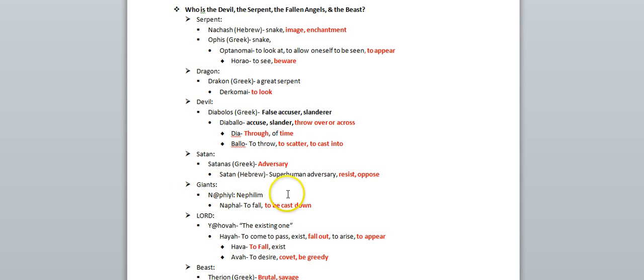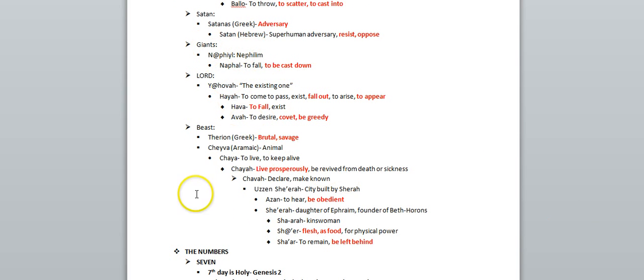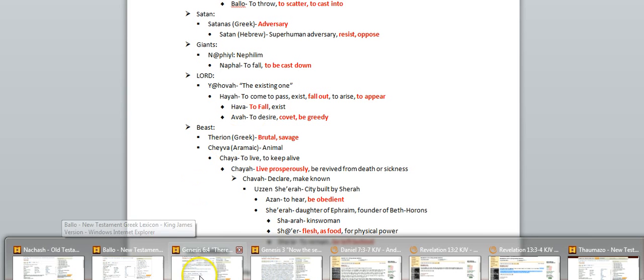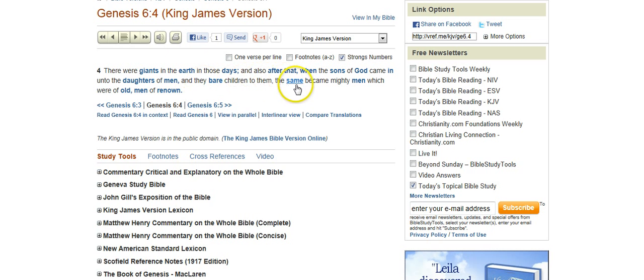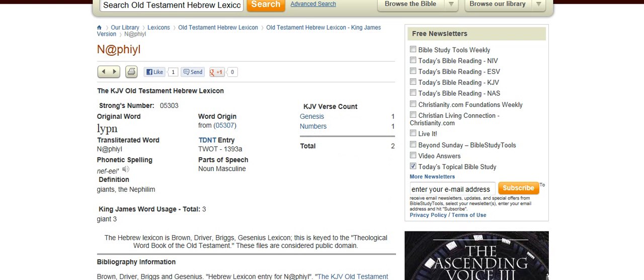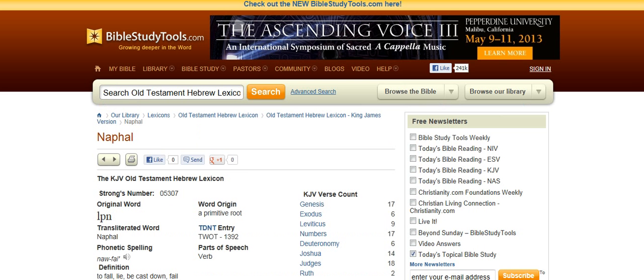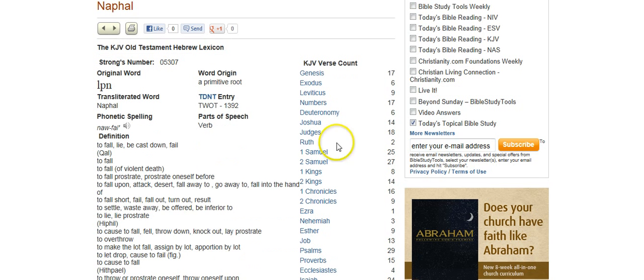And then, if we go into the section in Genesis about the fallen angels or the Nephilim, that also means to cast down. So, there were giants in the earth in those days, and after that, when the sons of God came in unto the daughters of men, and they bare children to them. So this word giants is nephil, which is Hebrew for Nephilim, and it stems from this word, nephal, which means to fall or be cast down.